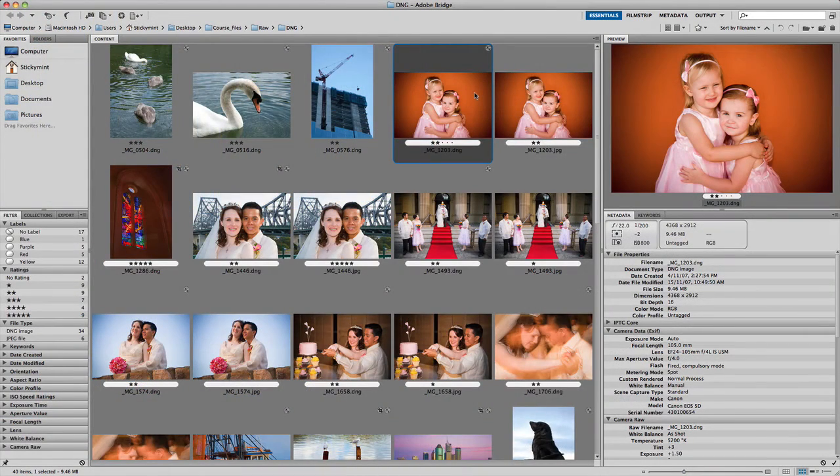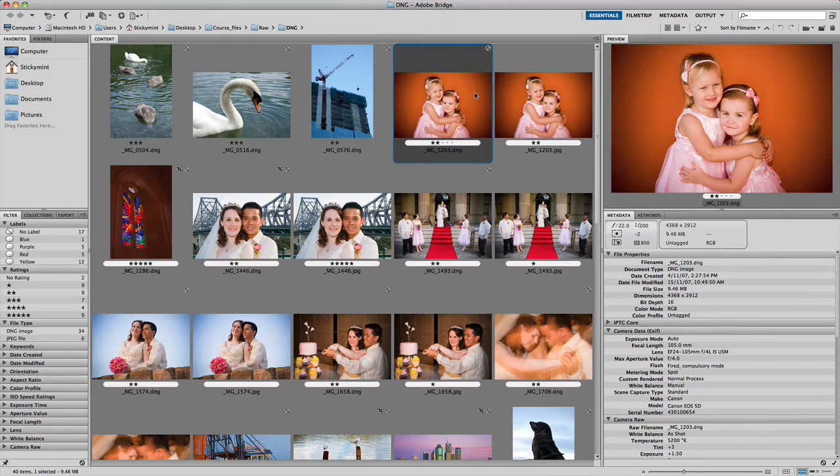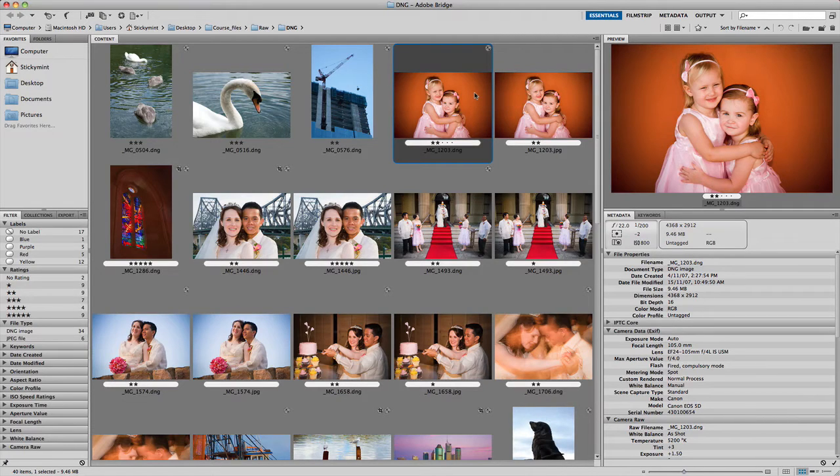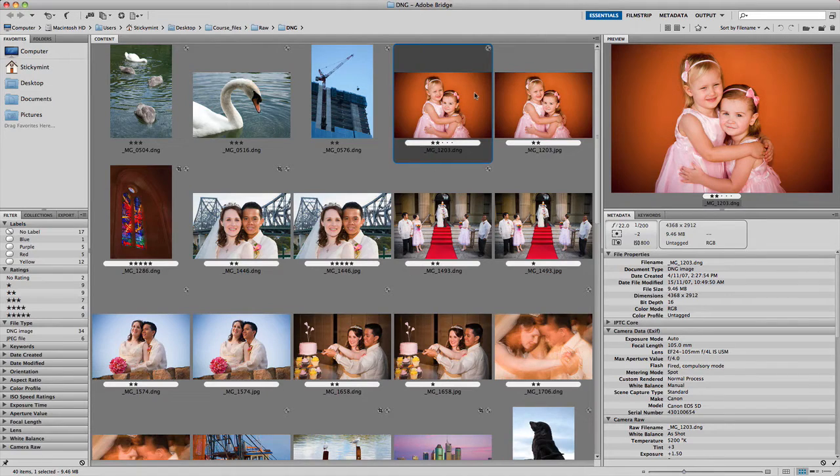In this video, we're going to take a look at batch raw processing using Camera Raw. Now as you can see, I'm currently in Adobe Bridge and what I'd like to do first is select multiple images that I'd like to open and edit in Camera Raw.